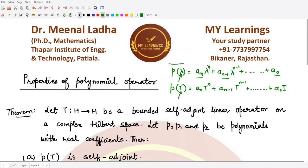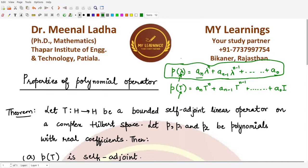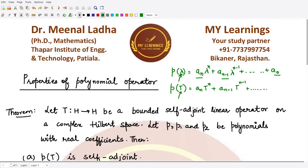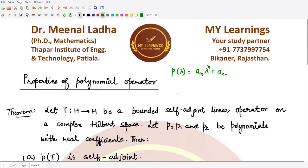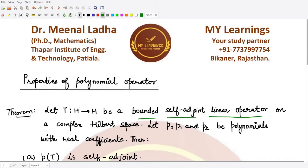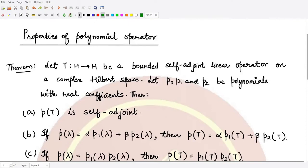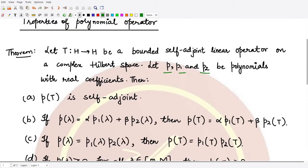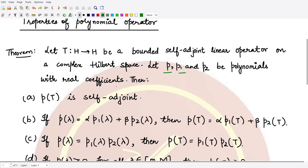We have already studied various properties of polynomials in our algebra classes. Now we have to see: are those algebraic relations that were true for normal polynomials also true for polynomial operators? The theorem assumes T is a bounded, self-adjoint, and linear operator defined on a complex Hilbert space to itself, and p, p1, p2 are polynomials with real coefficients.